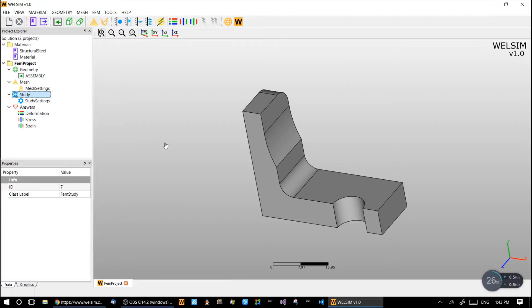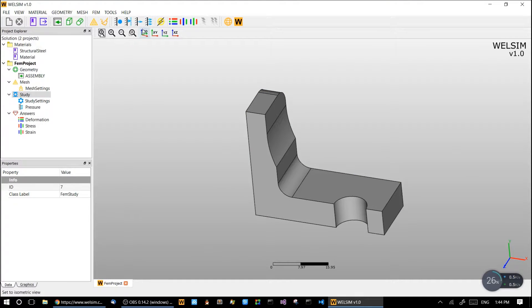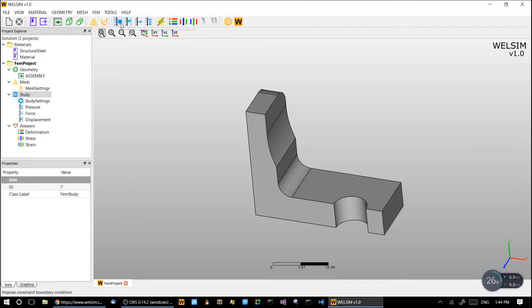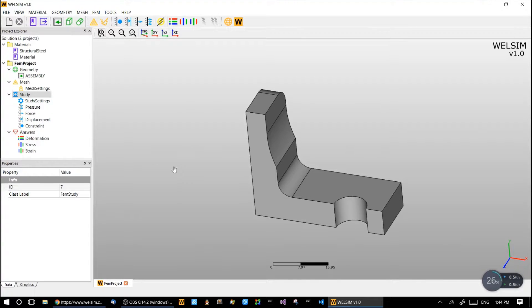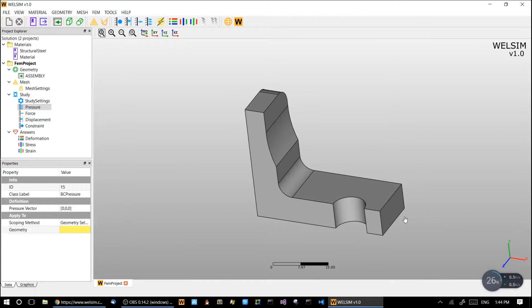Now let's impose boundary conditions. We impose the pressure boundary condition, force, and one displacement for the symmetric setting, and one constraint. For the pressure, we impose on this surface.